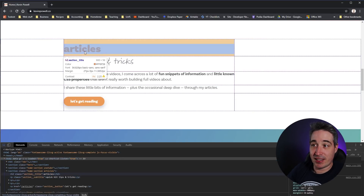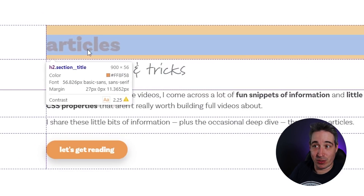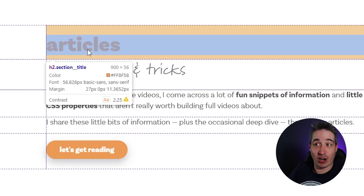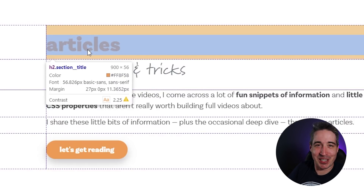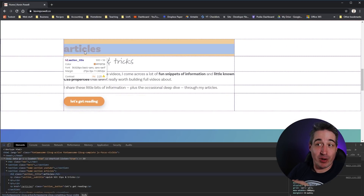Chrome gives me a little more information on everything — the color, font sizes, margins, and a contrast ratio where it's actually warning me my contrast is a little low on my title right there.